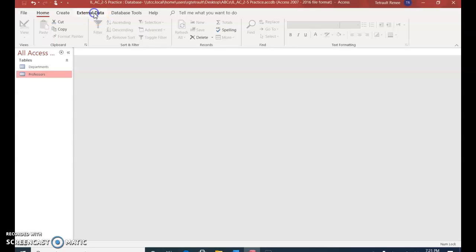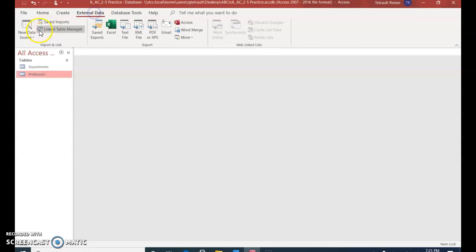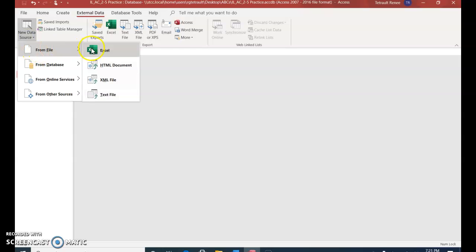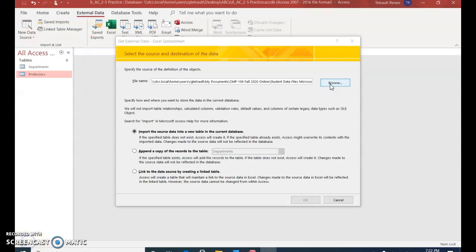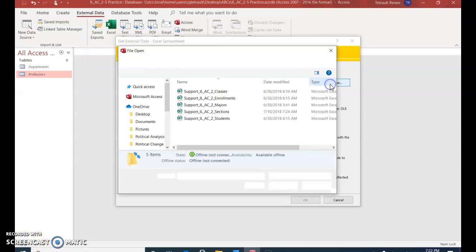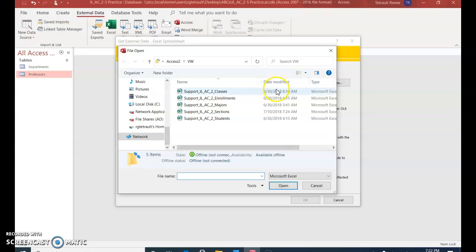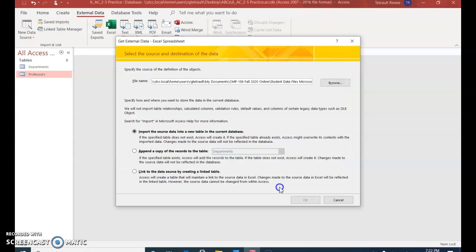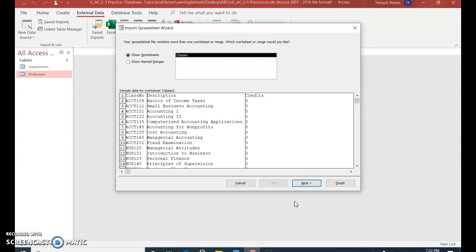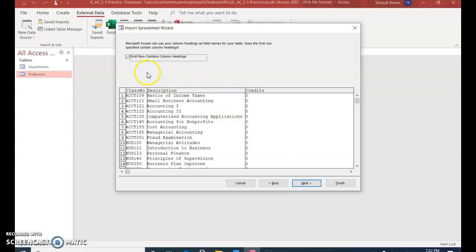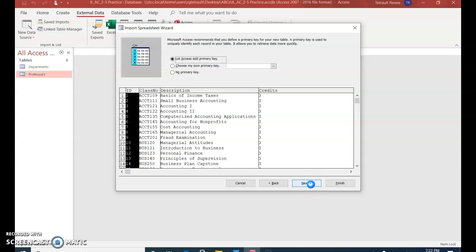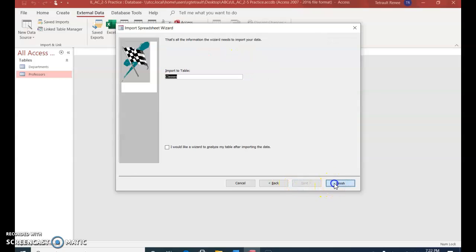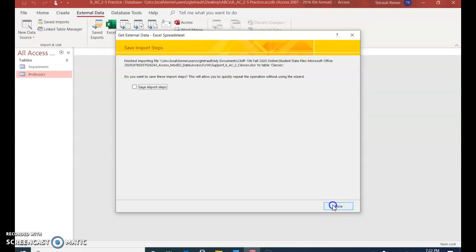Click External Data, choose New Data Source, From File, and we'll go to Excel. Click Browse, and the first one will be Classes, and click Open, and then import the source data, OK. Most of the defaults you'll keep the same, next. Make sure that they all have a checkmark for first row contains column headings, and then next, and next. The only thing you have to make sure is the primary key for this one is Class Number. Good. Next, Finish, and Close.